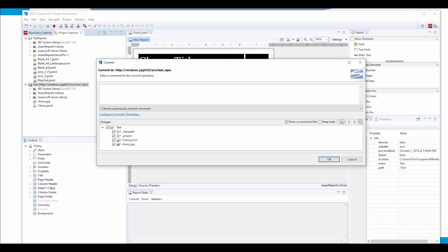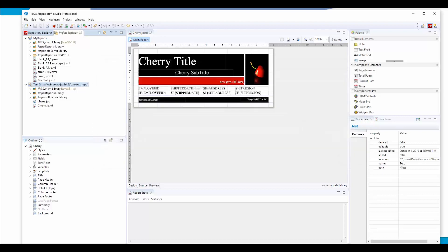Commits are basically endpoints of changes of files. You need to provide some name so the next person who will be working with the repository will understand what that commit was about. This is the initial commit, so we can leave it like that. We click OK.